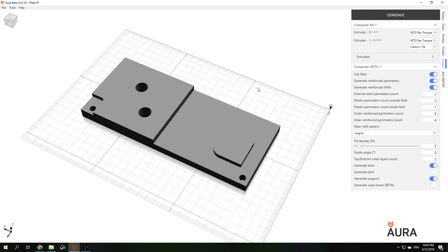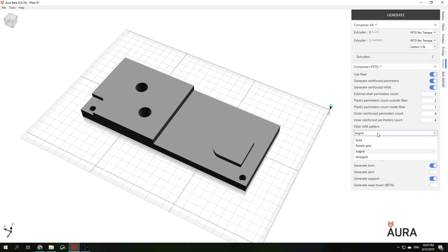Traditional way to make a composite part like this is to make a laminated plate with different orientation of the fiber in each layer. To make such structure using Aura we can choose solid infill.